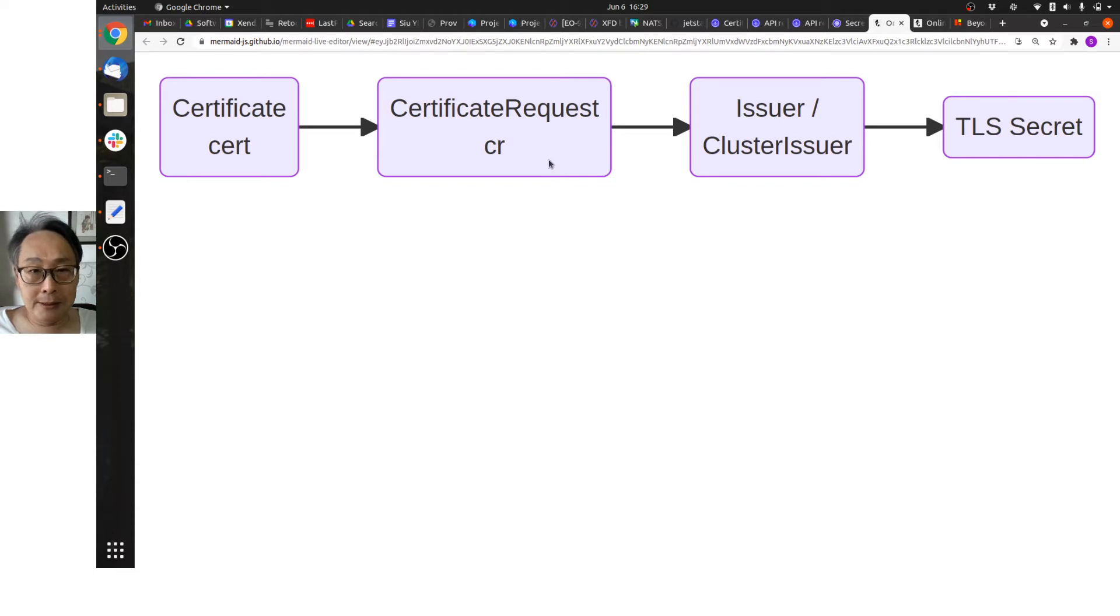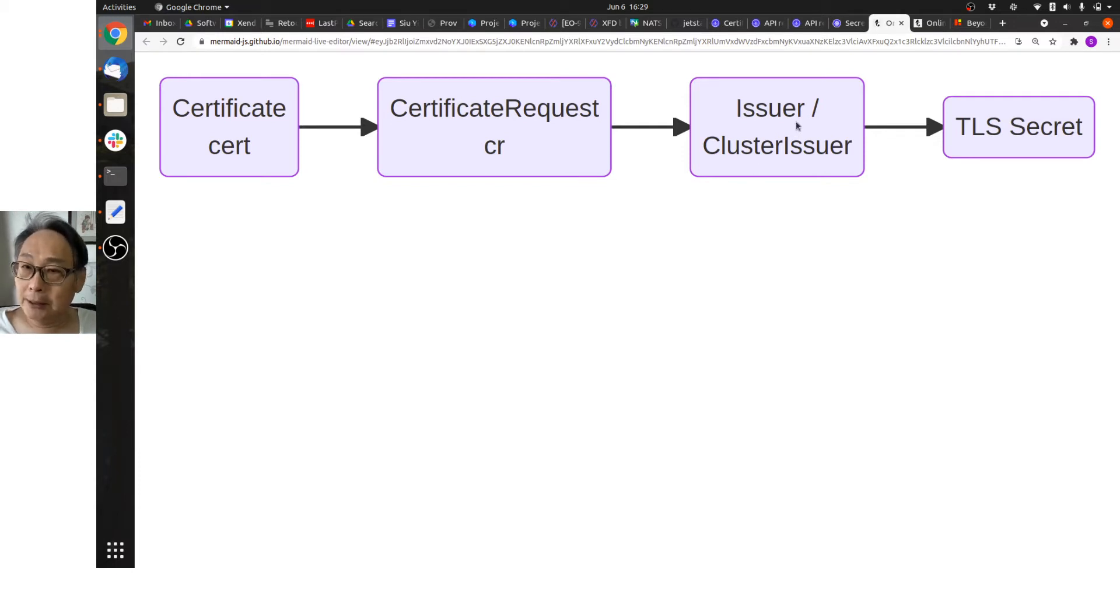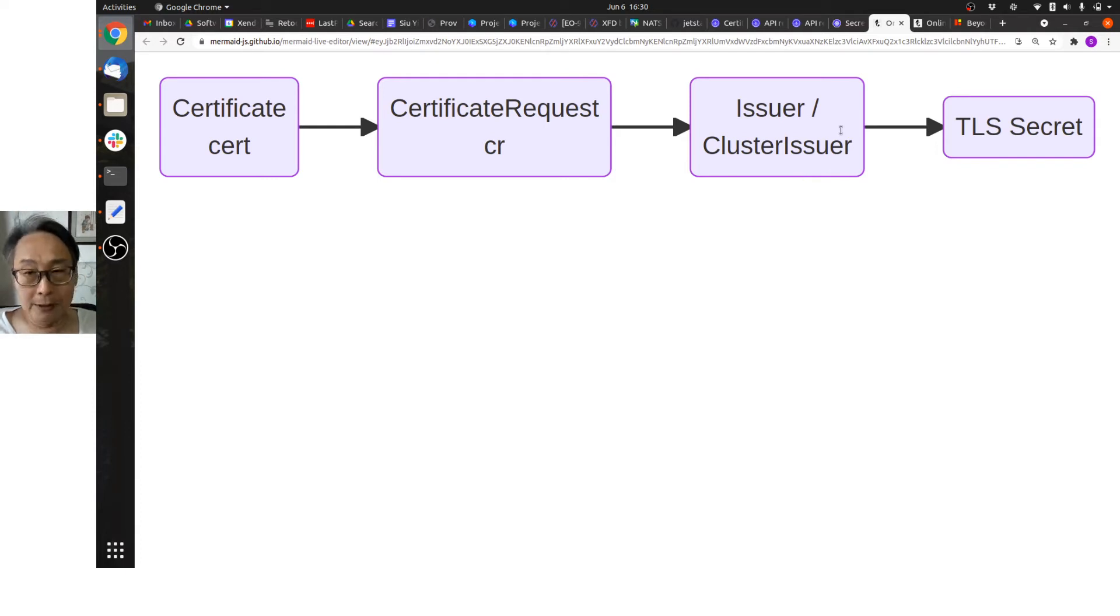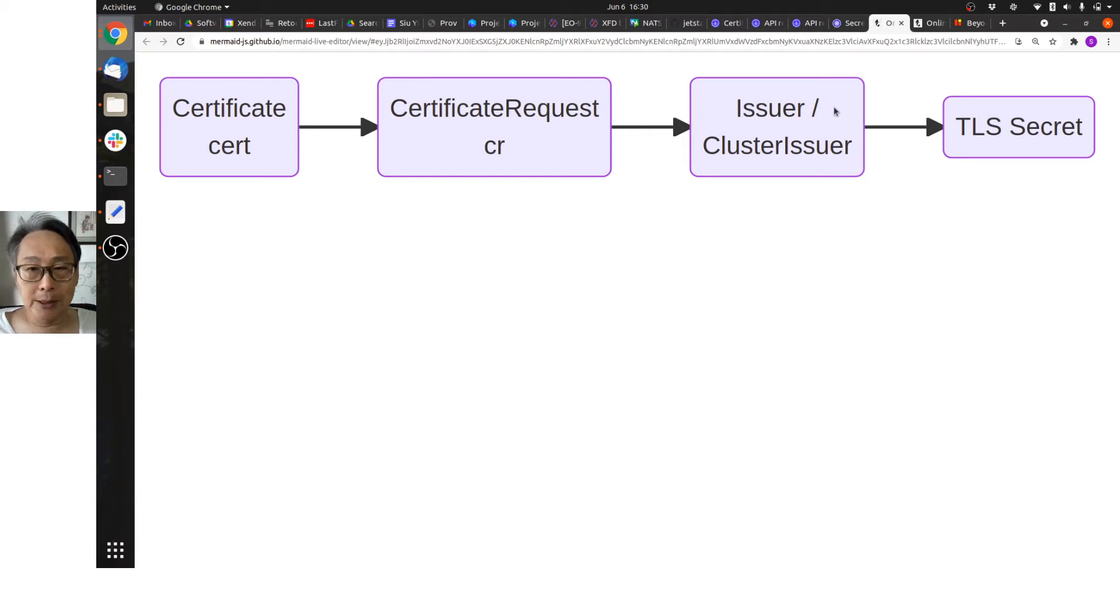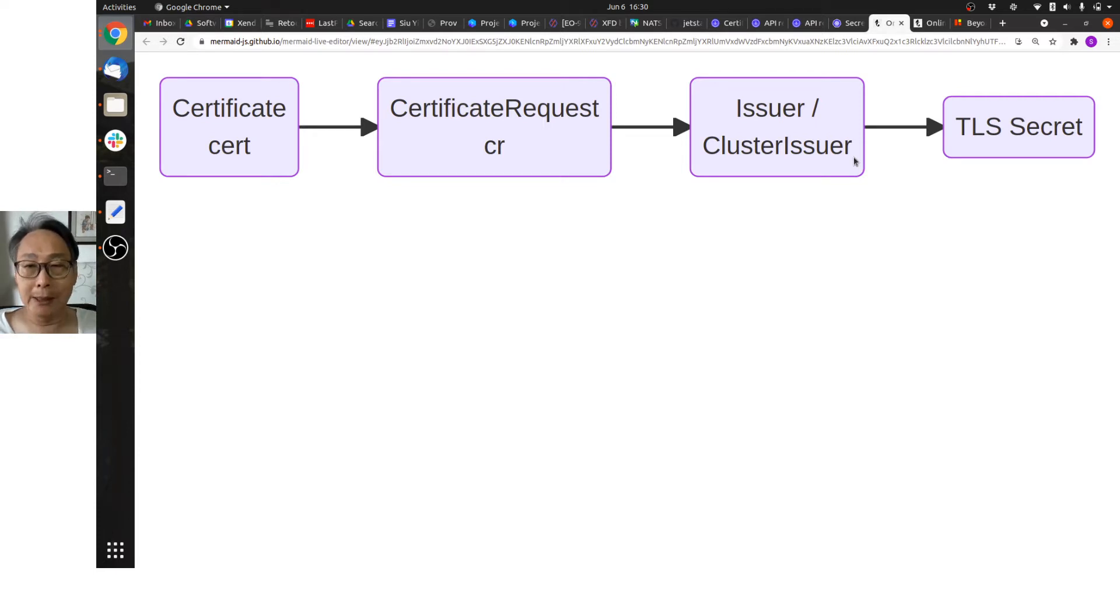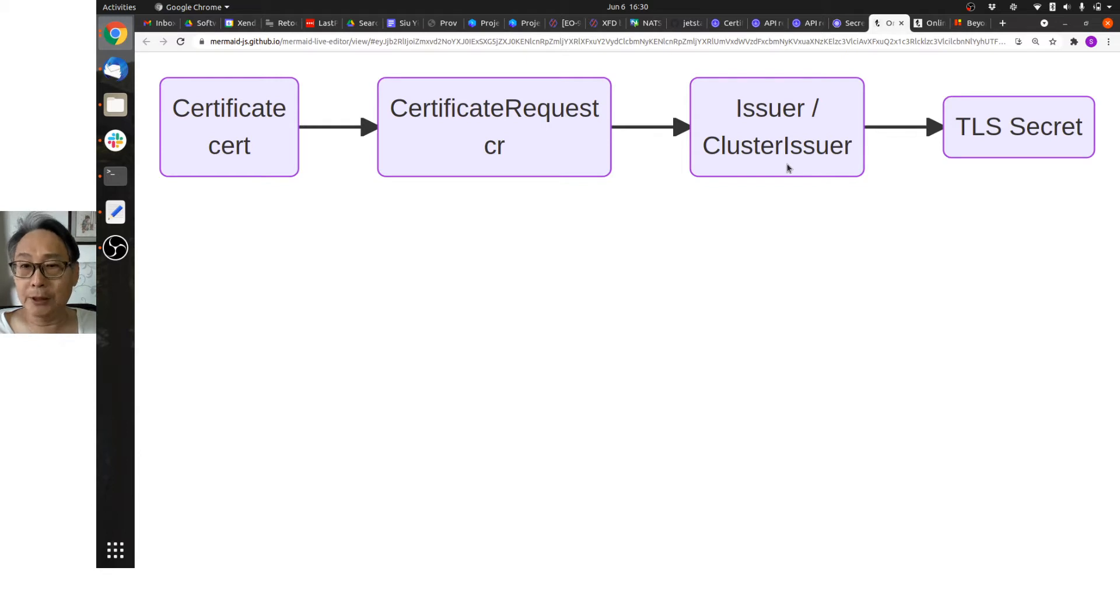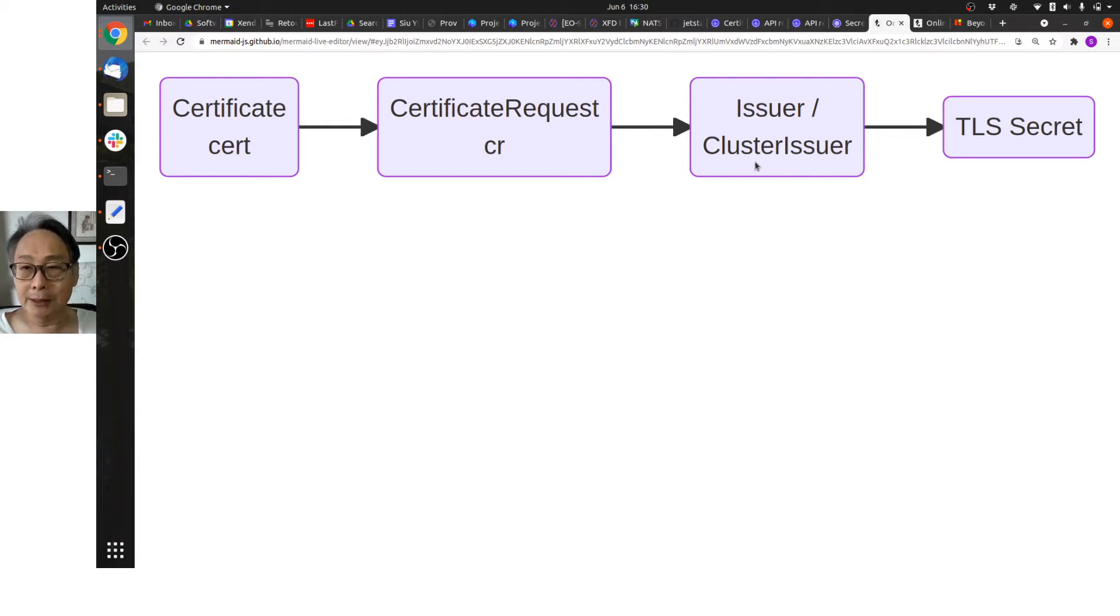This certificate request will be noticed by CertManager, and you will have a pre-configured either issuer or cluster issuer, or both. Now the difference between an issuer and a cluster issuer is an issuer is limited to a single namespace, while a cluster issuer is not namespaced and can apply to the entire cluster. Therefore, if you want something like a common certificate authority to issue certificates for the whole cluster, you should create a cluster issuer.